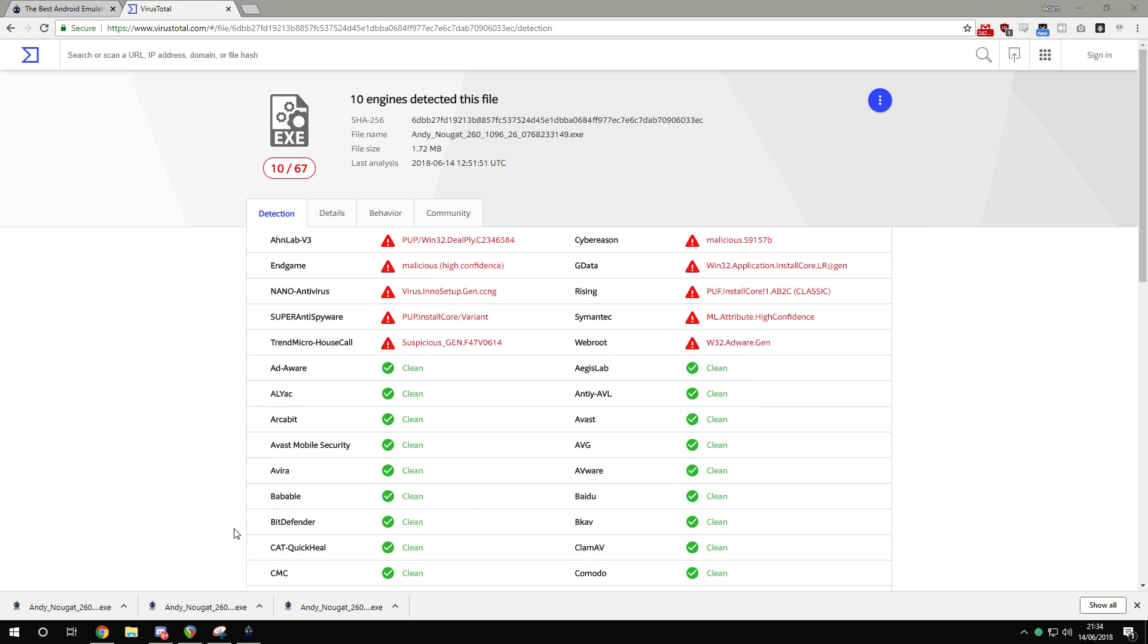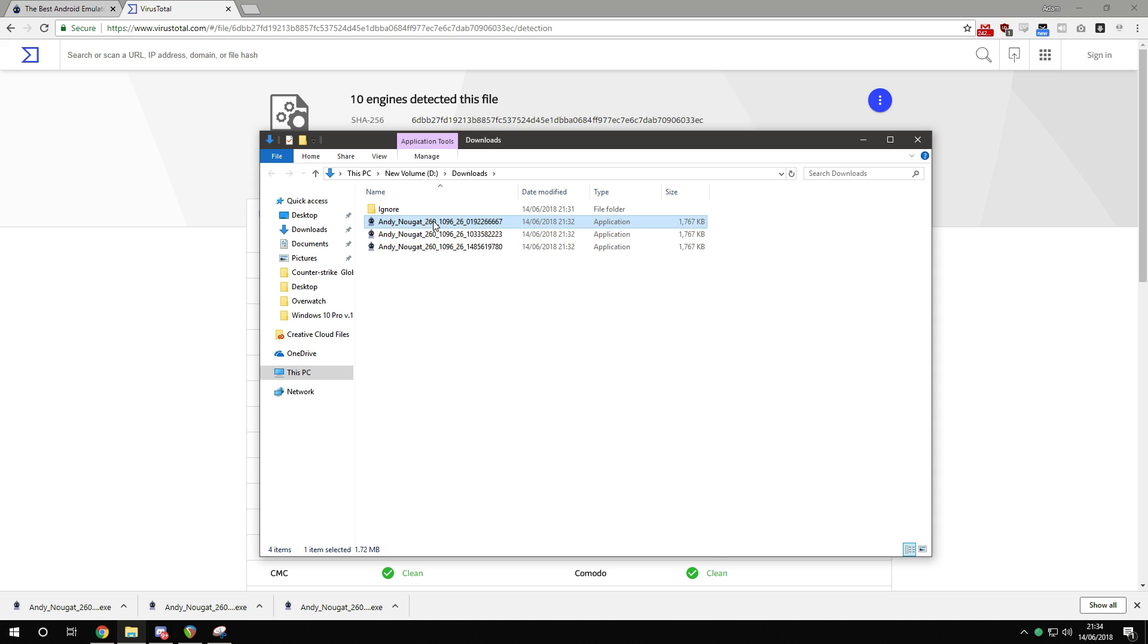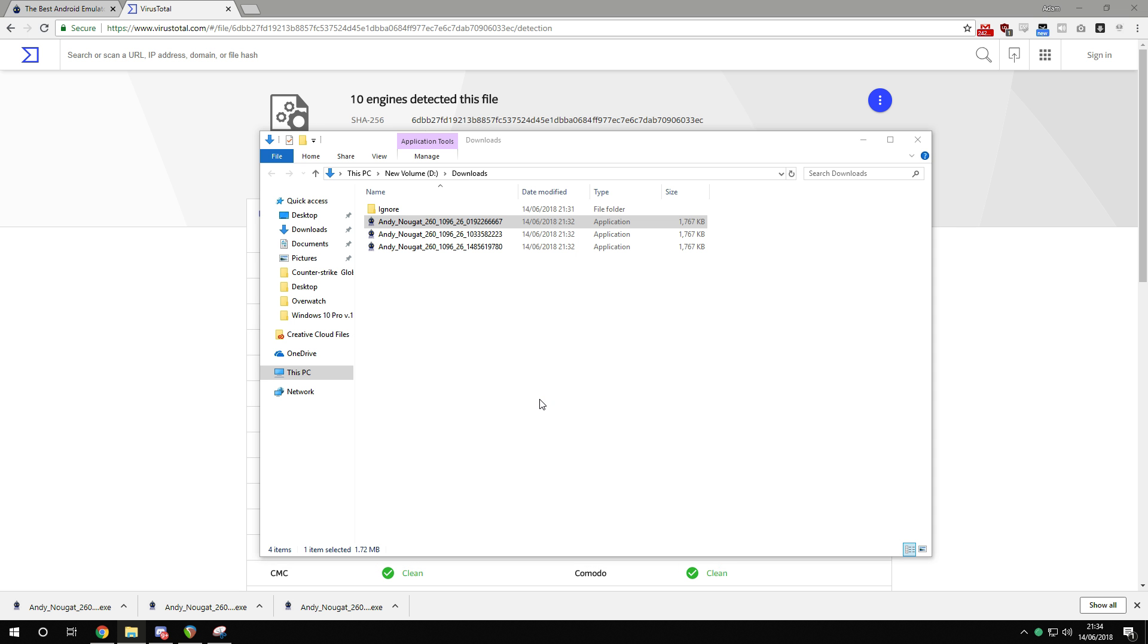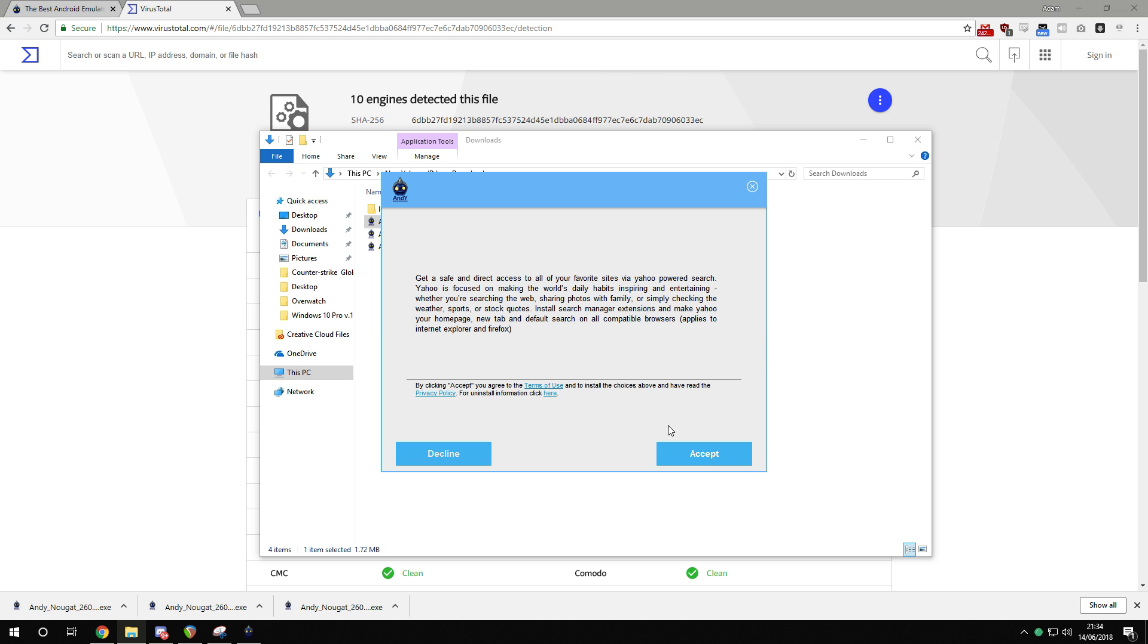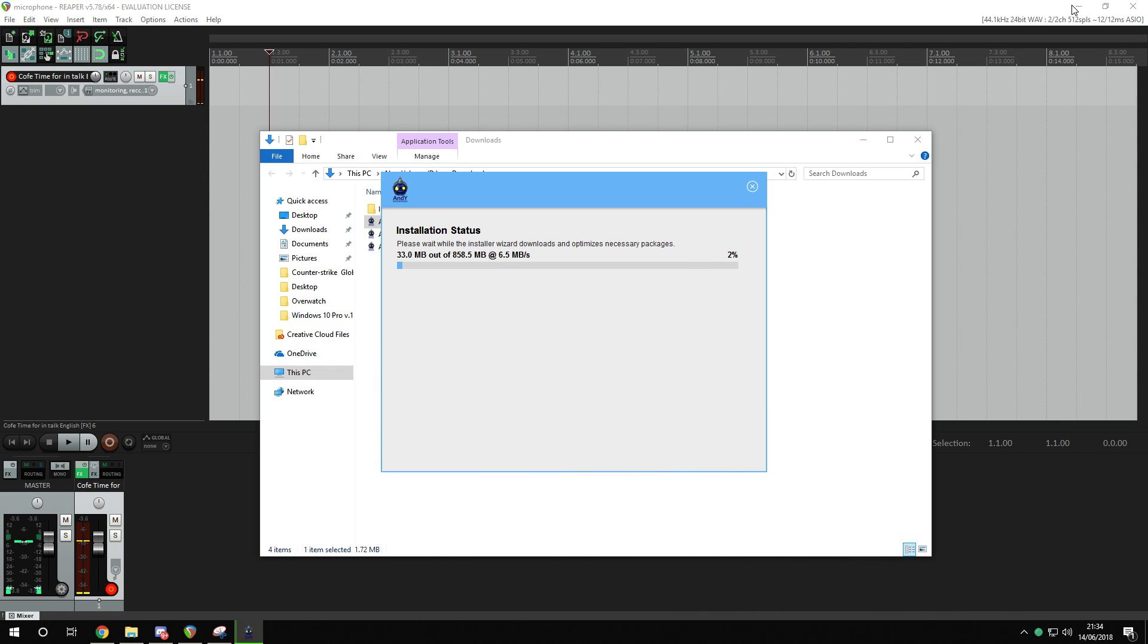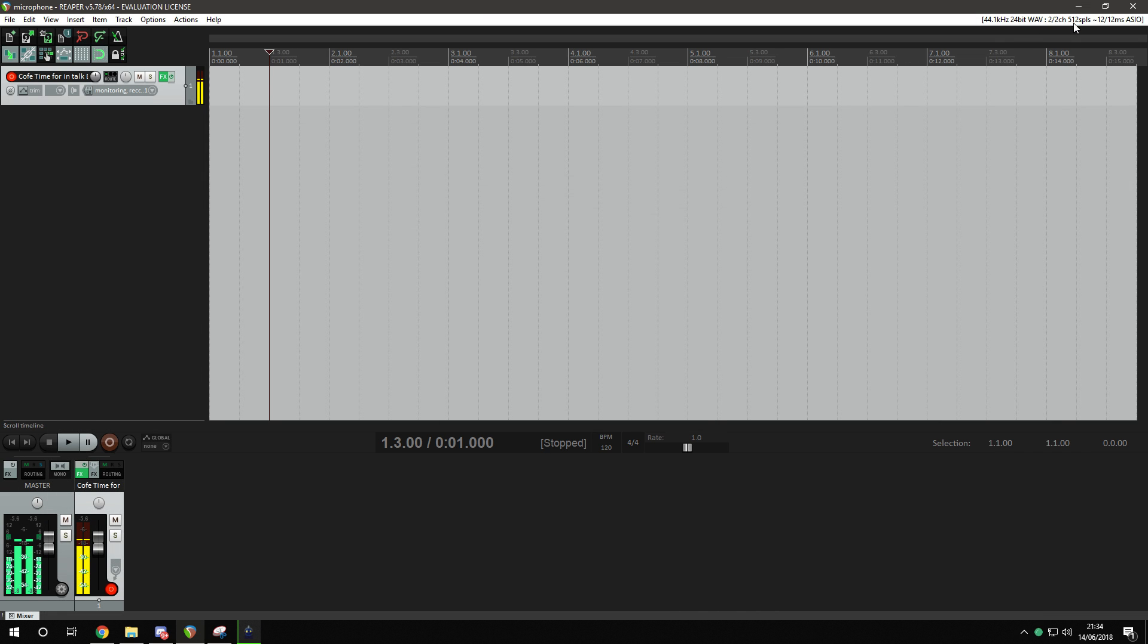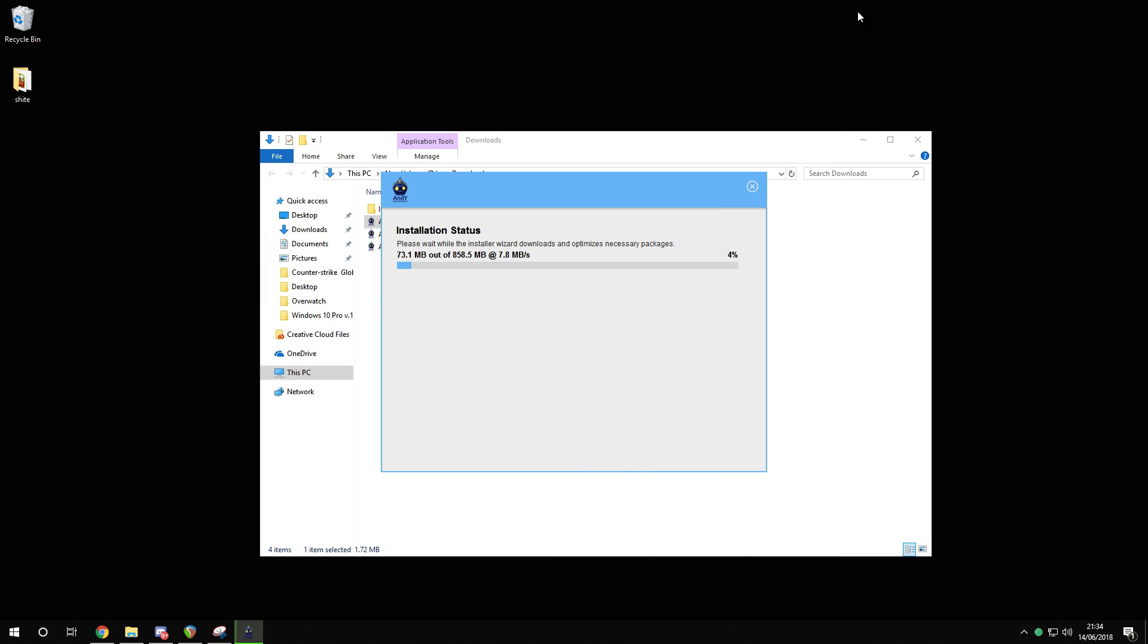I'm gonna minimize afterburner. This application requires administrative privileges to run. Let's open it up, run as administrator. Welcome to the Andy OS. Search offered by Yahoo, I'm going to click decline on that. Hopefully that's the only thing I'll have to opt out of. I wouldn't want to have anything installed on my system that I didn't ask for.